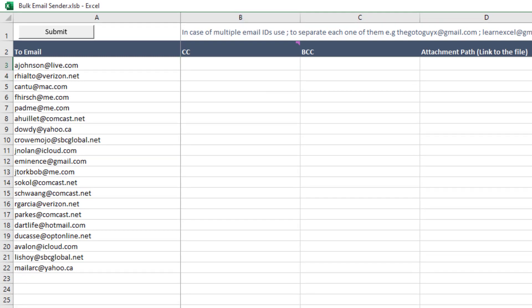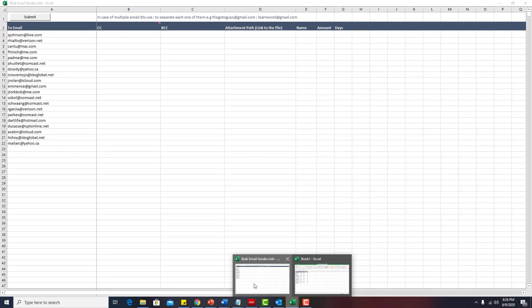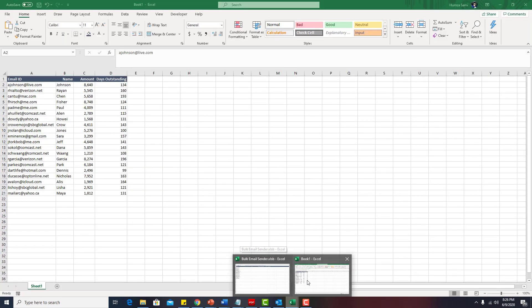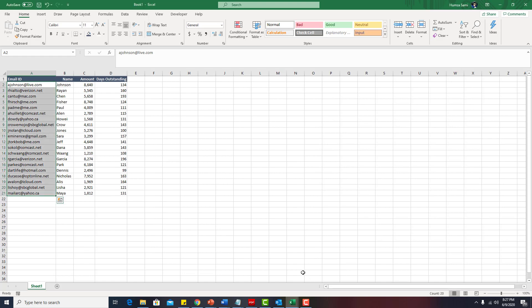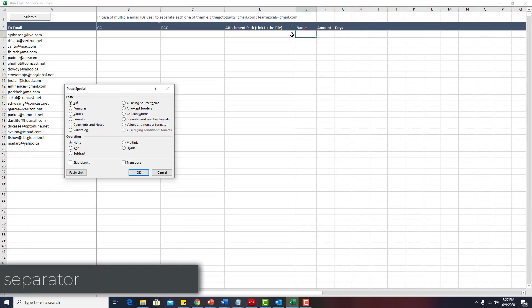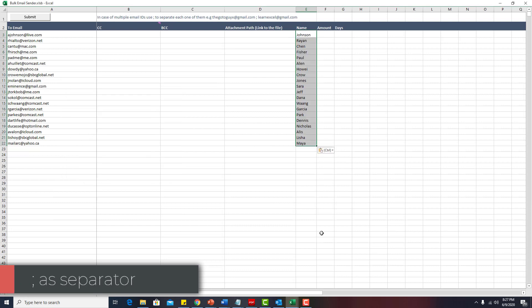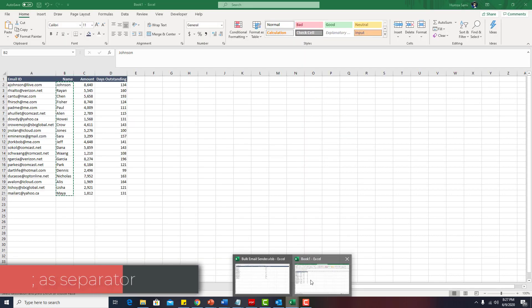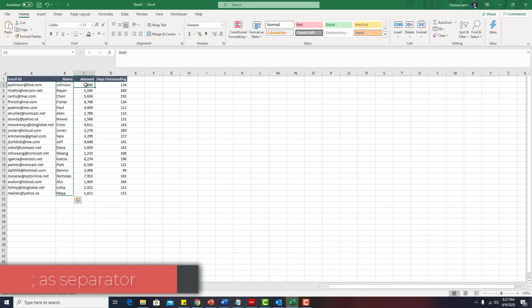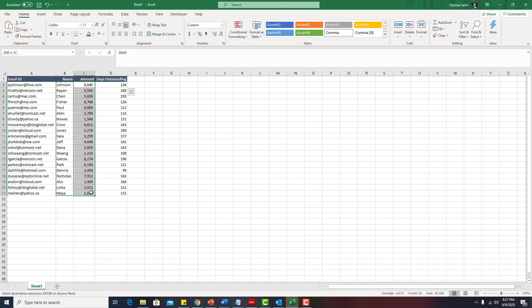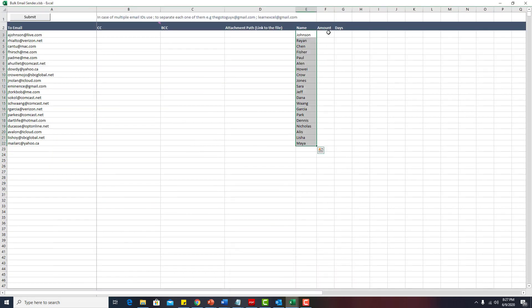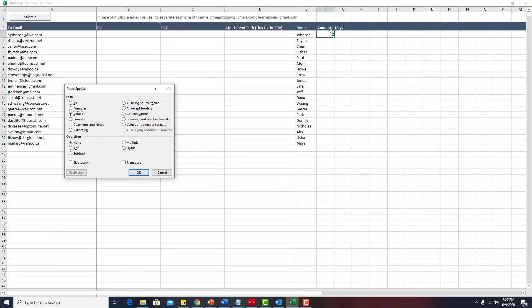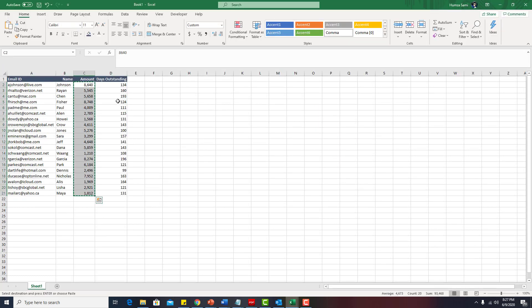Now I need to know the name of these people. I will go back to my sheet. I will copy the names. Now these are the dynamic fields. I will simply paste. And I want the amount and the days outstanding. So this is the amount and these are the days.